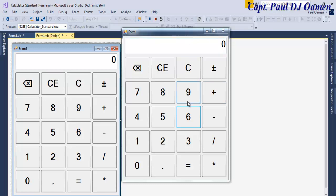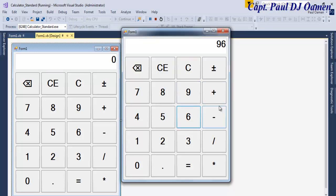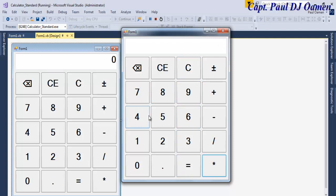Hi guys, this is the basic calculator I developed earlier — you can refer to it as a standard calculator. It works just like any other calculator. What I'm going to do is take you into the Visual Basic development environment and put one of these together.